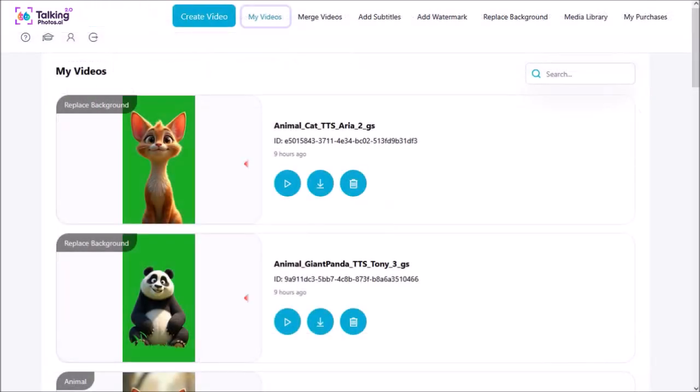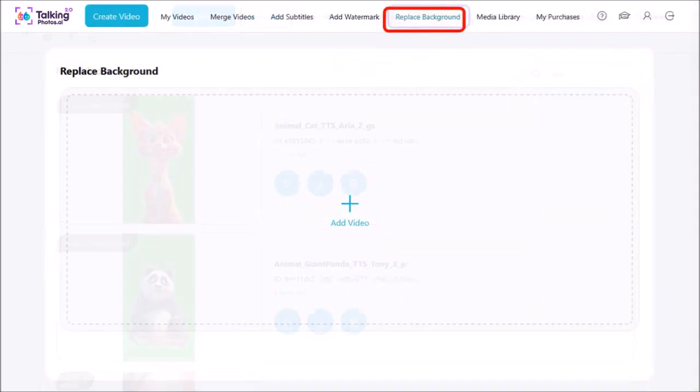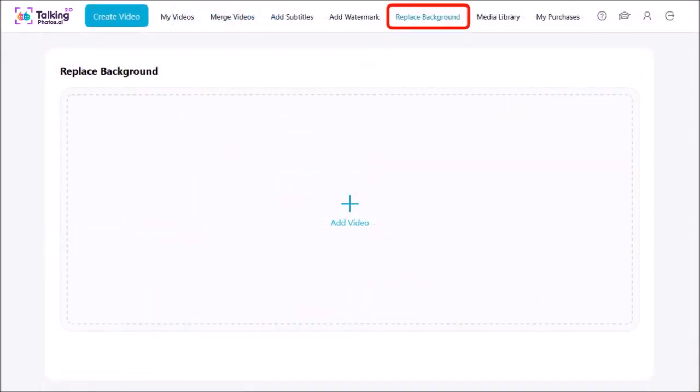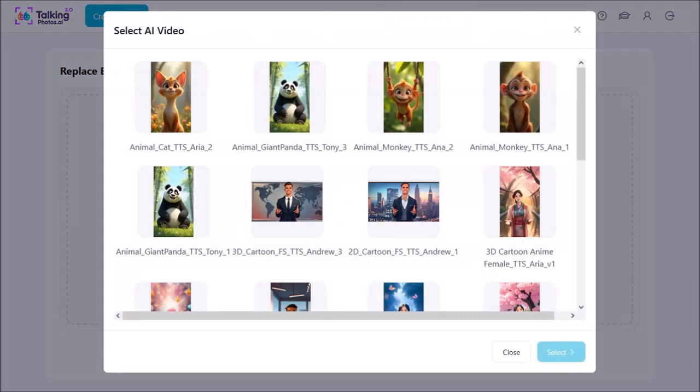So these are the two animal characters I created with the green screen background. You need to mention that in your prompt when you're generating the character. You can also use the replace background feature in Talking Photos and that's actually what I did because I had my previously used characters with the background. And so I essentially used this feature to remove or replace the background with a green screen background.